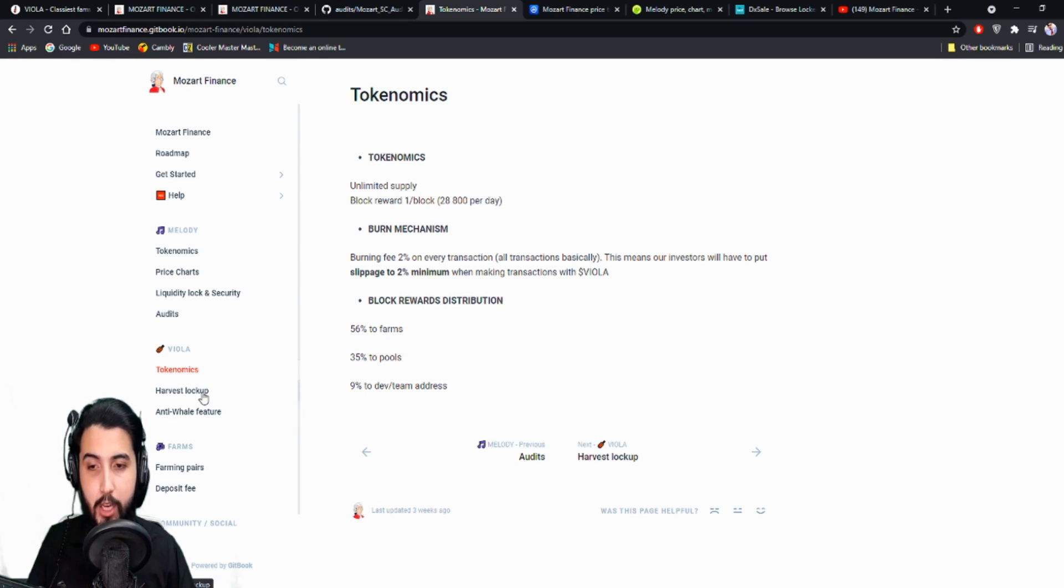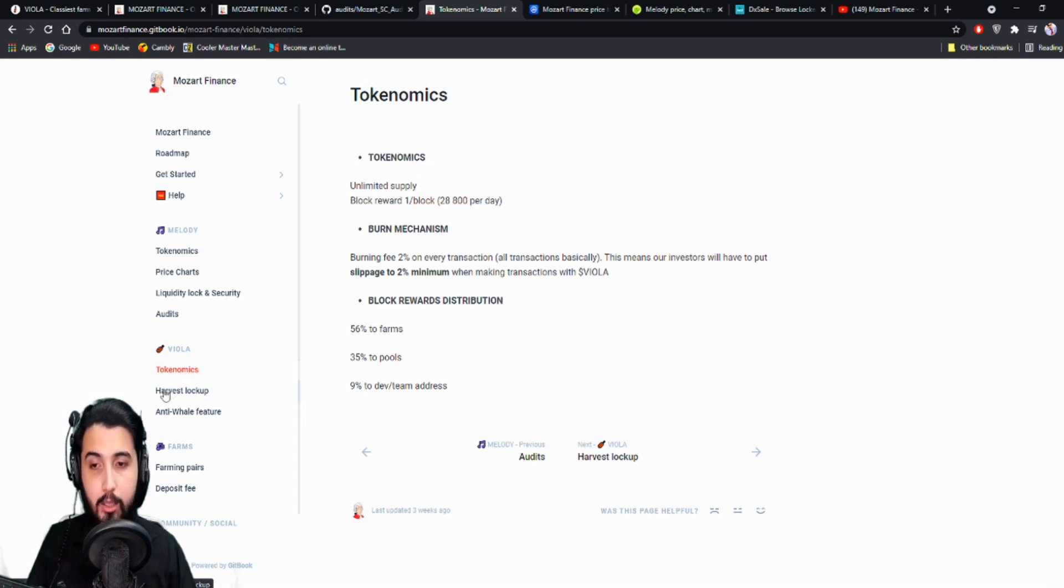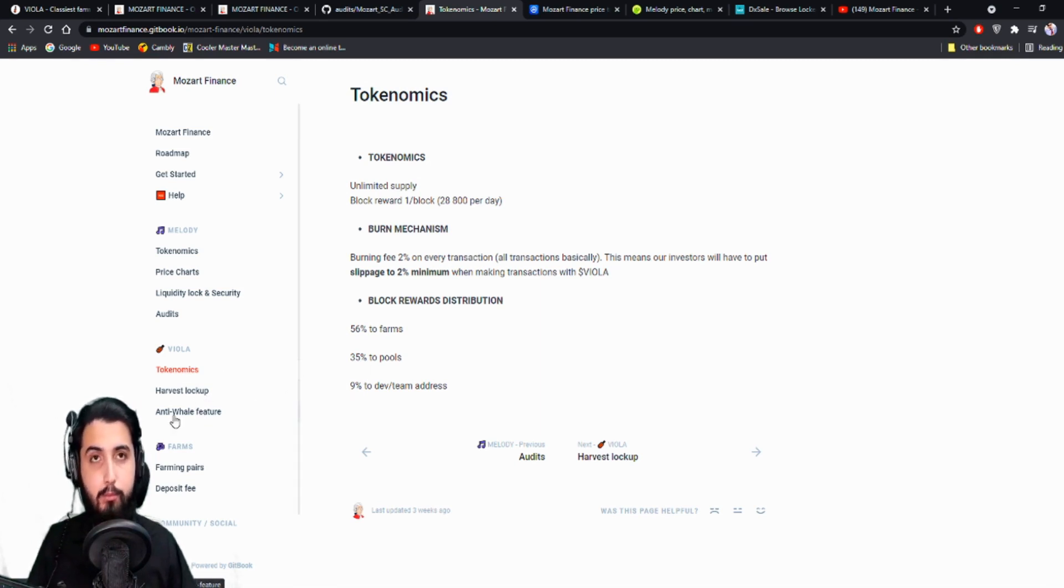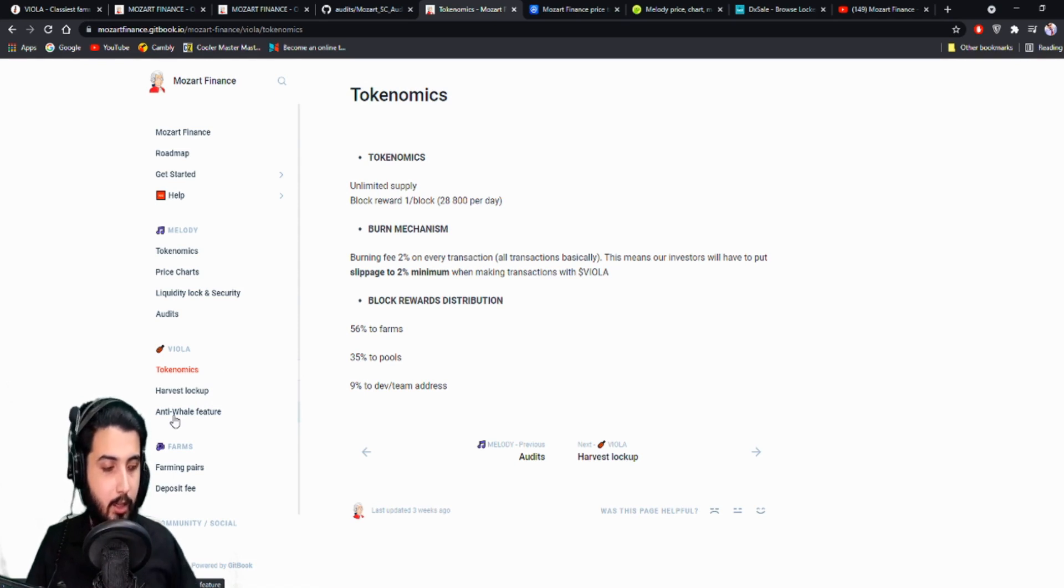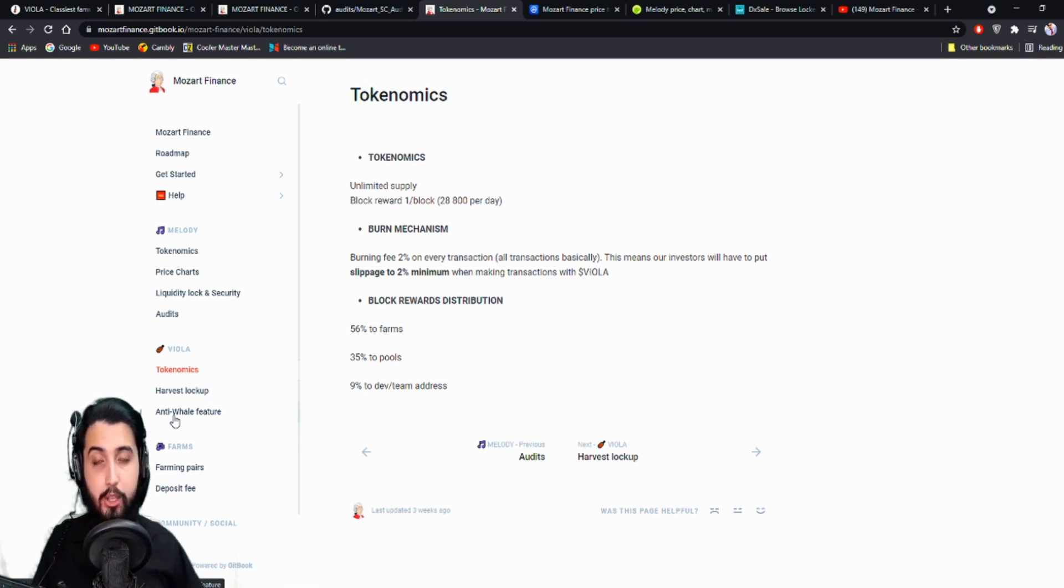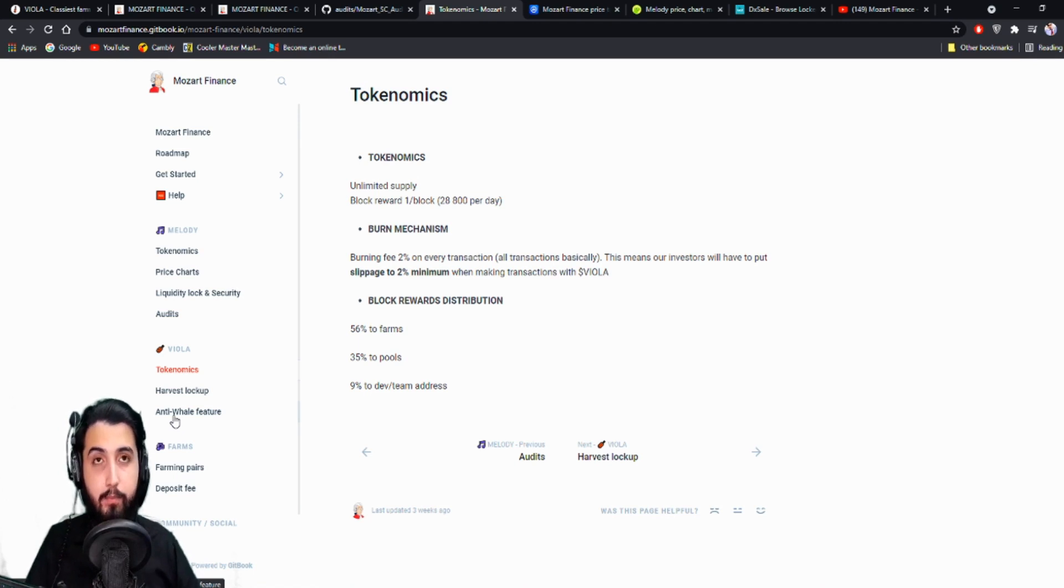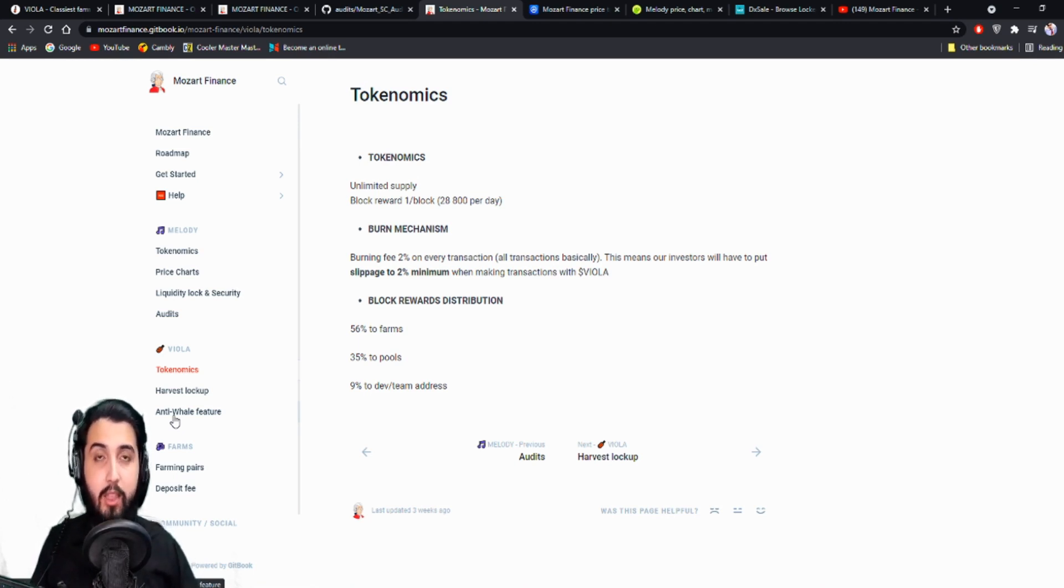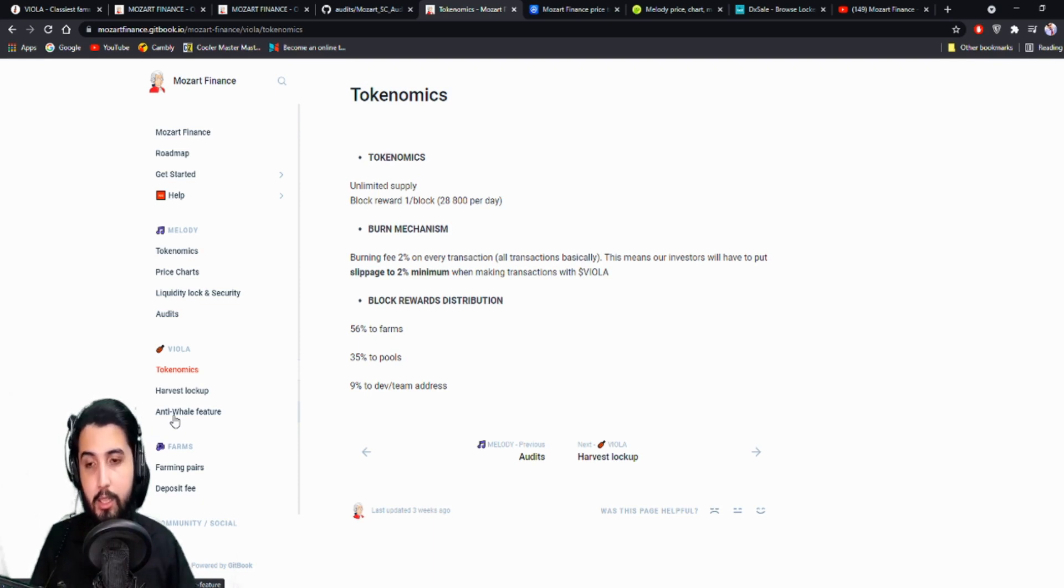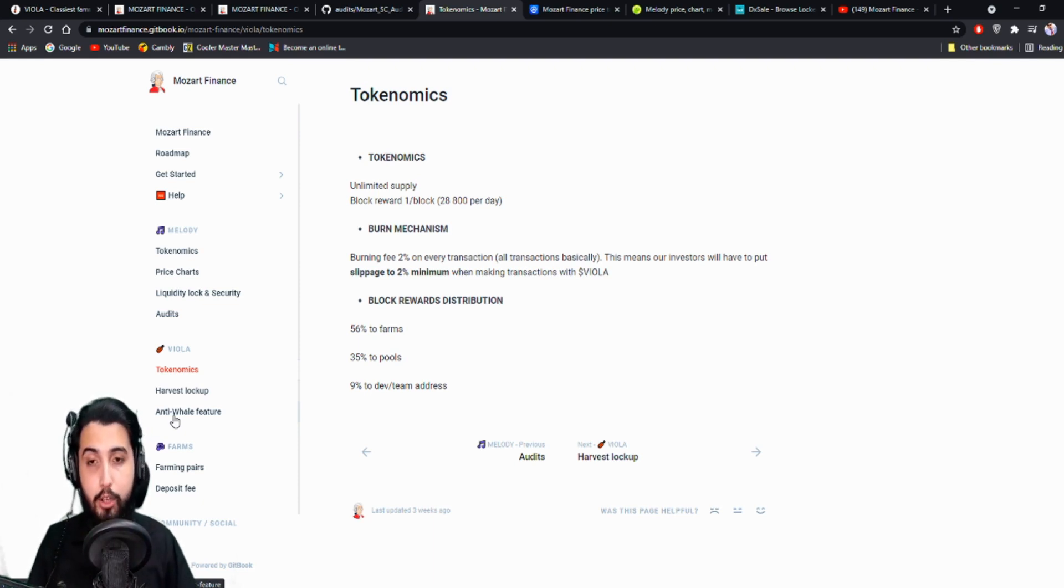And this was the tokenomics of the Melody, and now it is of the Viola. So it has anti-whale feature, it has harvest lockup. So anti-whale, which means that there can't be, you know, it cannot be crashed because of the big investors. You know, they buy like a big amount of supply and then dump it at a certain point. So they probably are using a liquidity lock or a cap on the transactions.